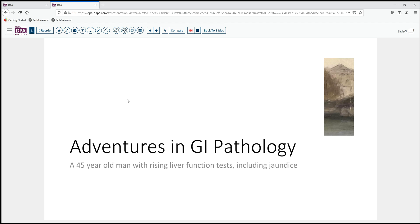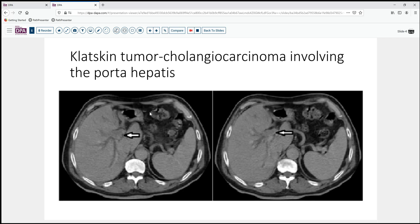It's a 45-year-old man who has noted rising liver function tests and has begun to develop some jaundice. That leads to evaluation of his hepato-biliary tract, and a CT scan is performed which demonstrates the presence of a mass lesion here in the hilum of the liver, which appears to involve the bile ducts.